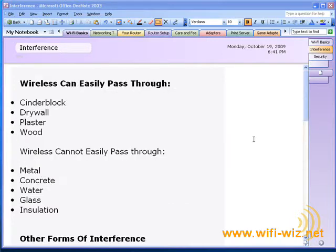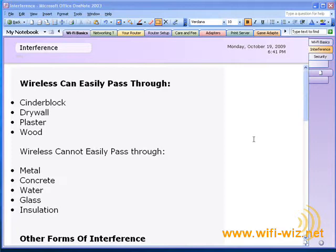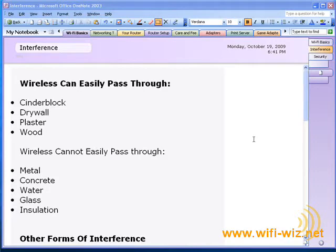Now, unfortunately, we don't live in a perfect world, and very few people are setting up access points in their backyard. So it's important for us to understand what is going on in our home, in terms of material and other types of interference, that can cause problems with our wireless signal.